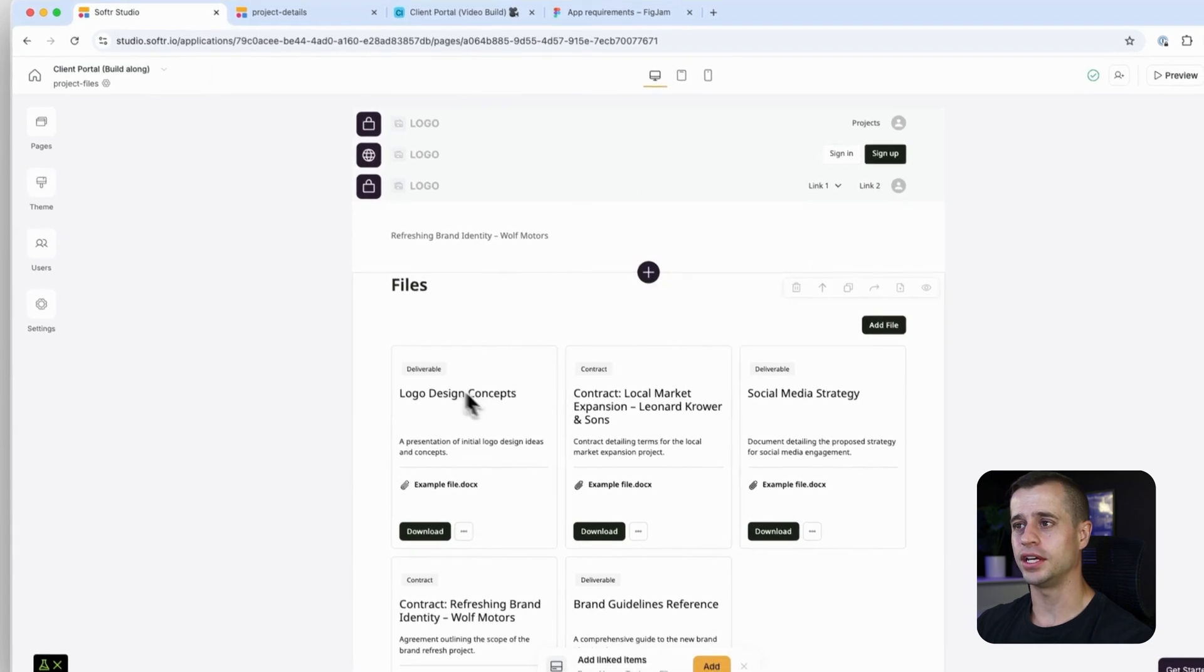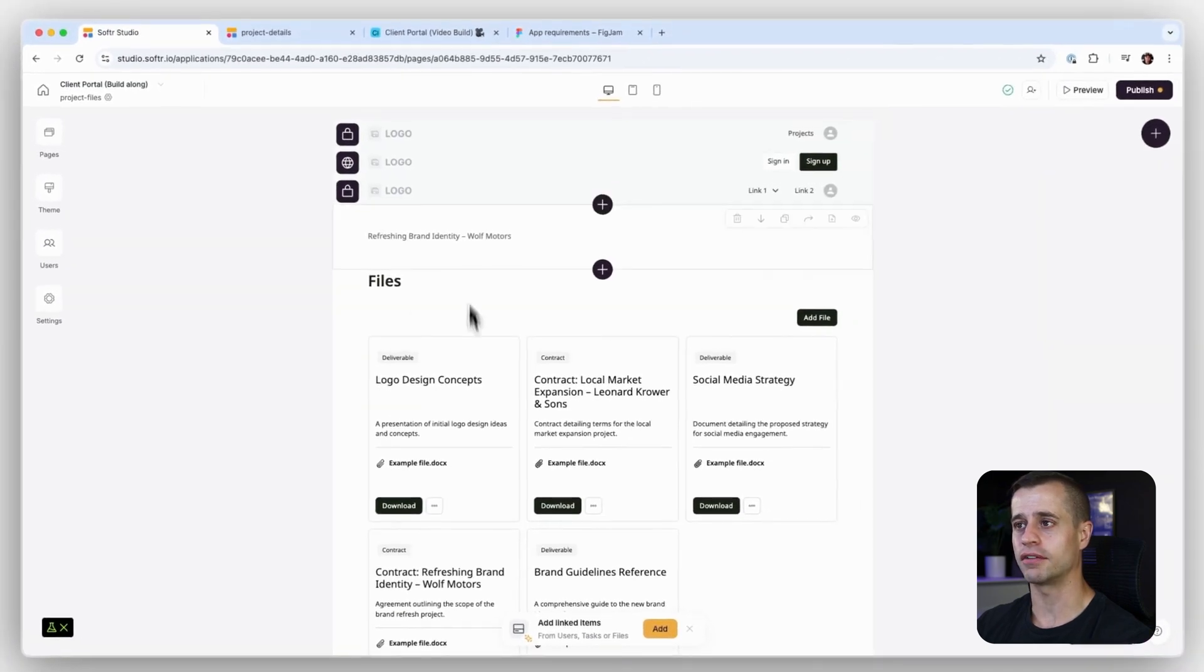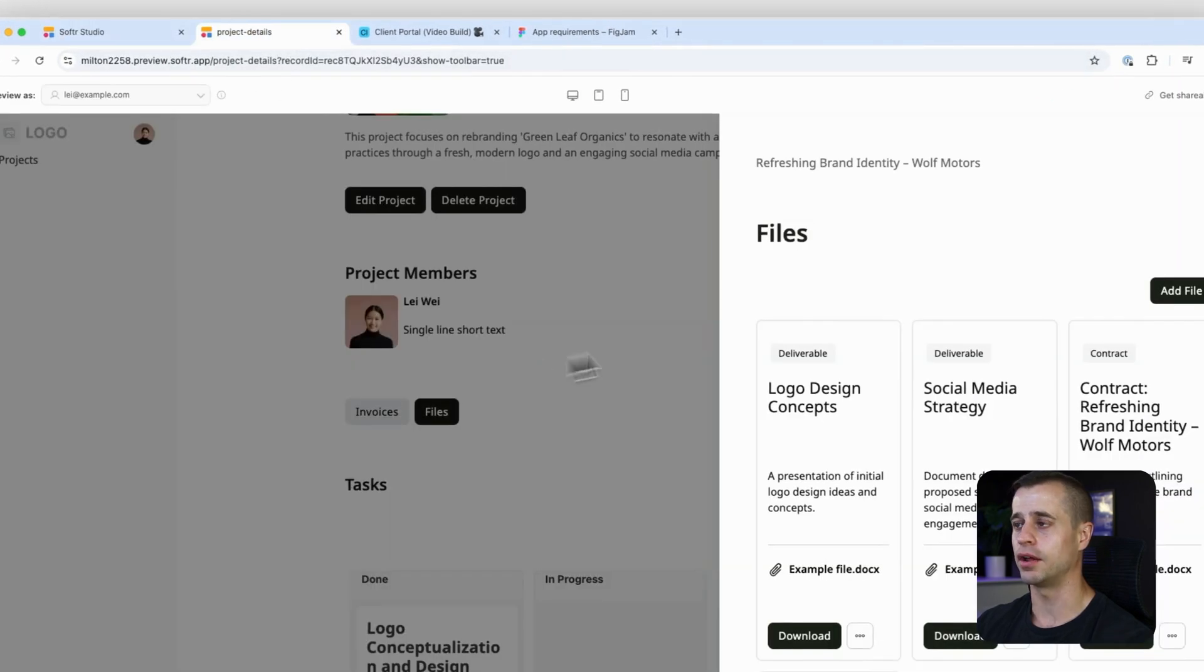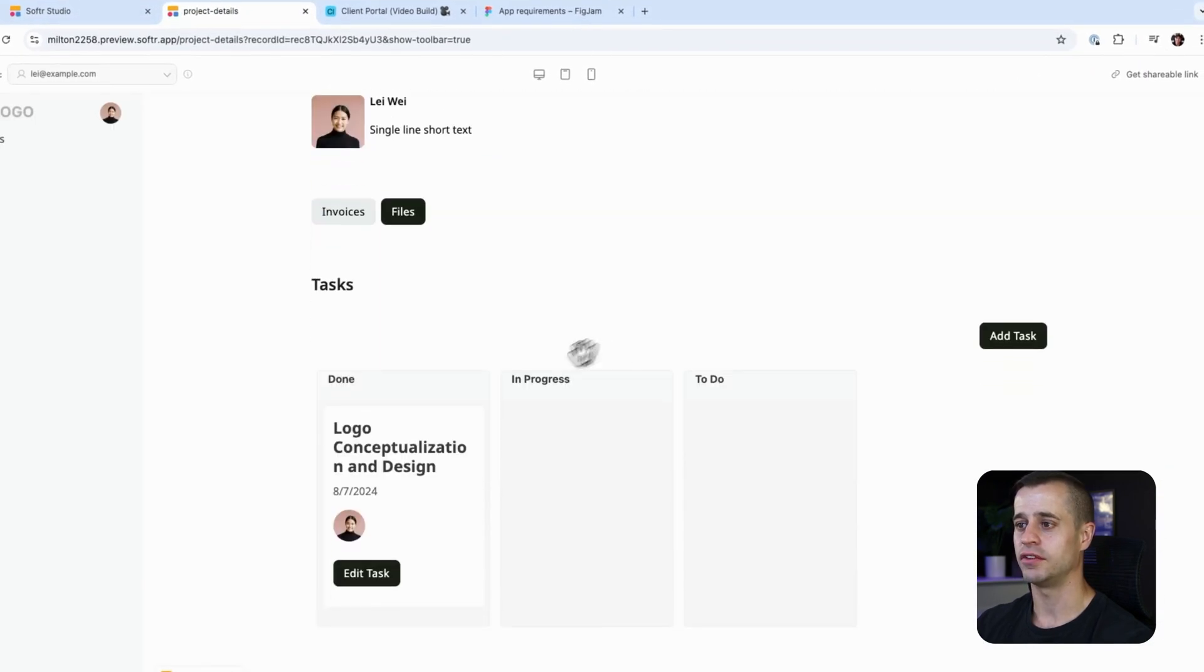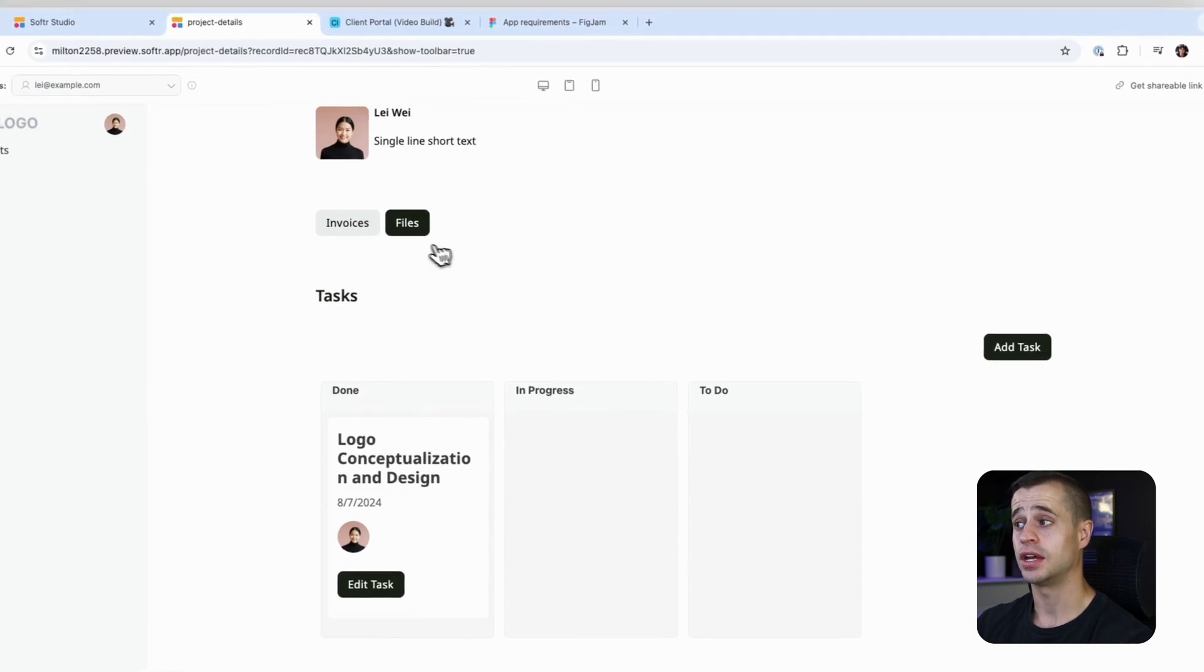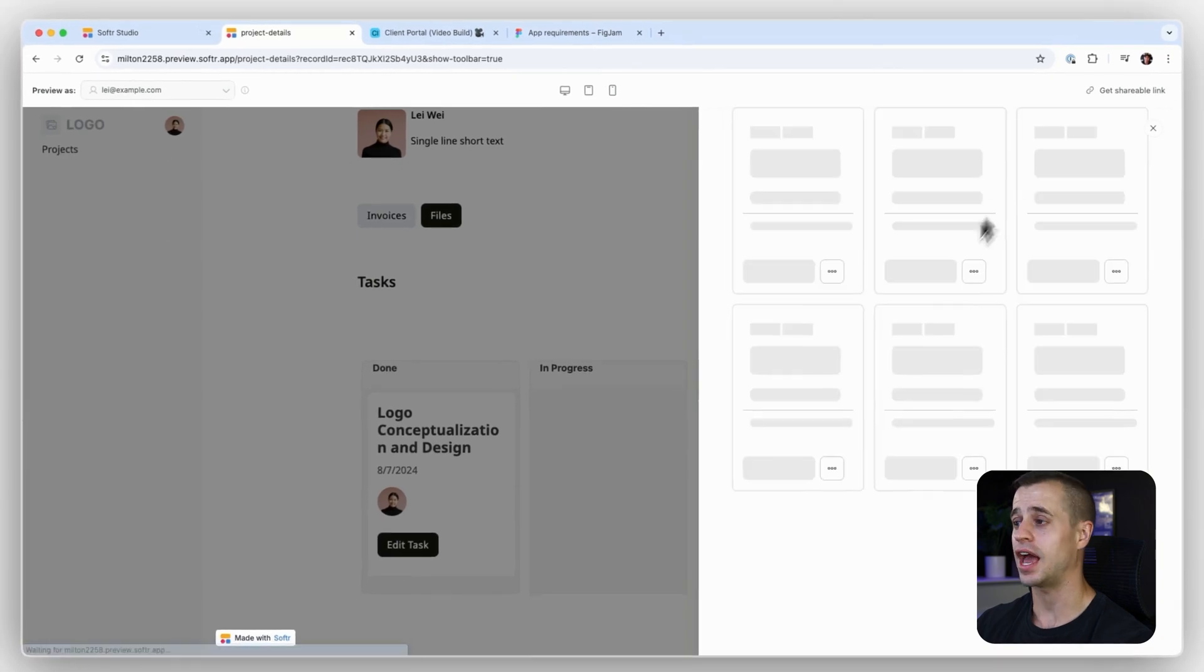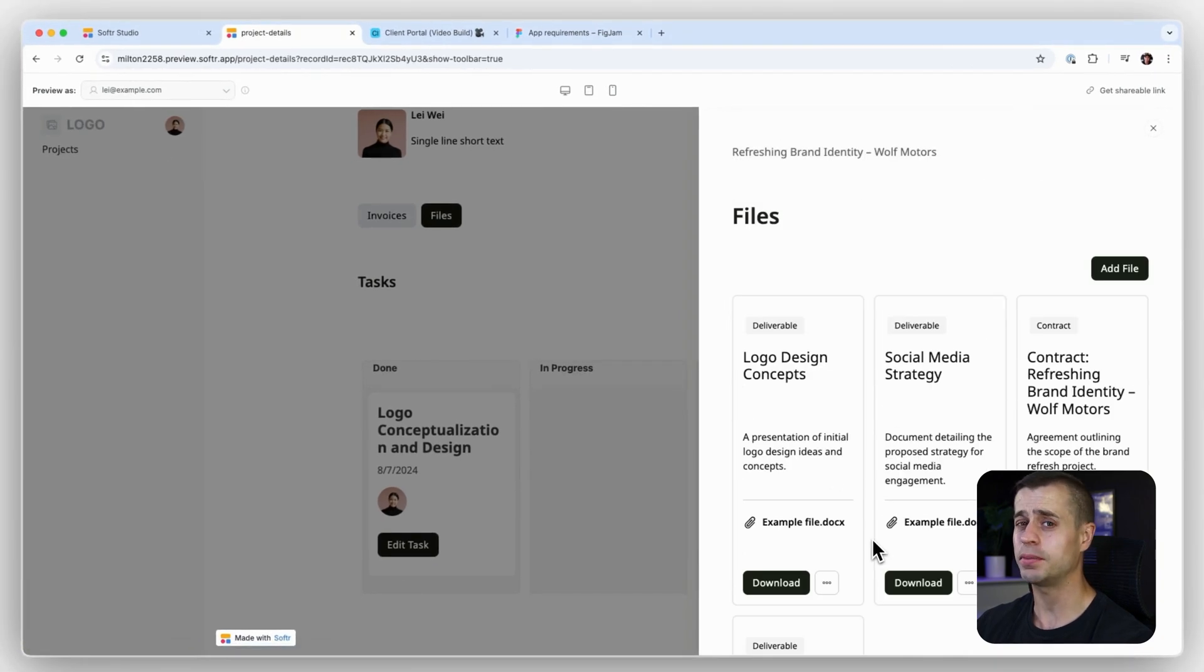We could reuse a lot of this experience because if we want to do the same thing for tasks, if you click on this, it opens a side modal. Then in that side modal, we could have the task details and then the comments below it. I think that'd be a good user experience.